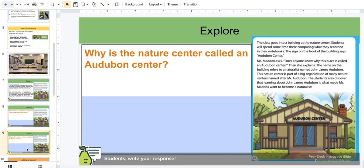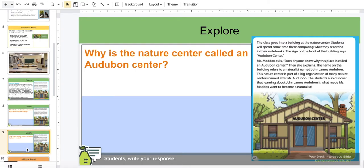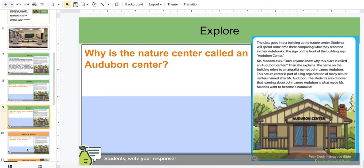Why is the Nature Center called the Audubon Center? Think, Science Explorers — write your response.